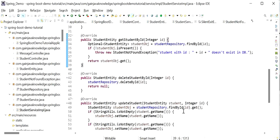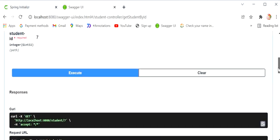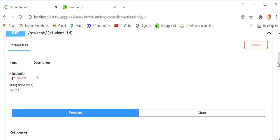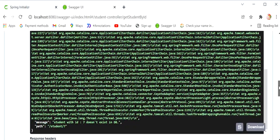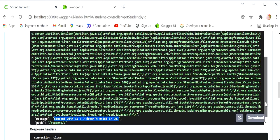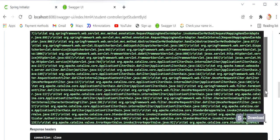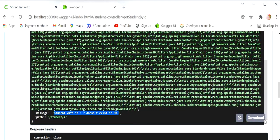Now I'll go to Swagger UI and execute the API again with the same student ID 7 that does not exist in the database. Checking the response, we can see the message: 'Student with id 7 does not exist in database'. The user can now easily understand what is happening. However, the response still contains a lot of extra information.